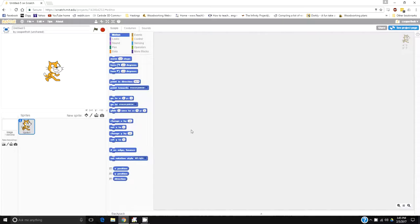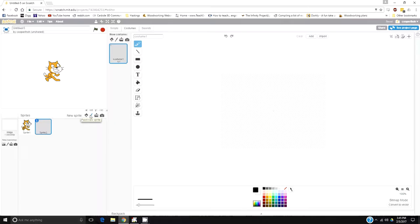This tutorial is about how to draw your own sprite in Scratch. The first thing you do is ignore the pre-made cat and click on the paintbrush to paint a new sprite. This will bring you to the editing area.